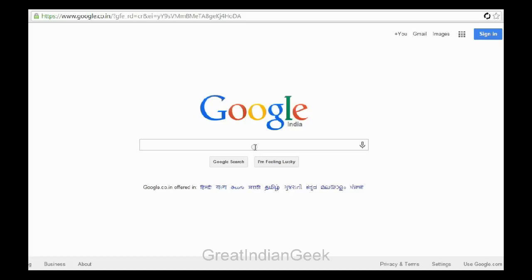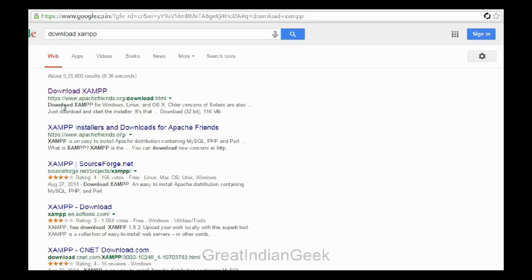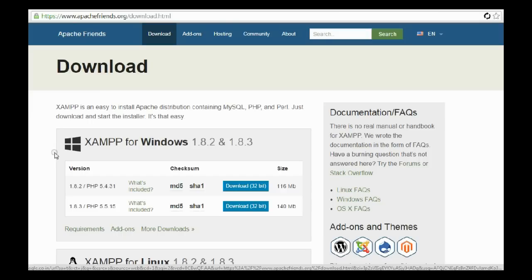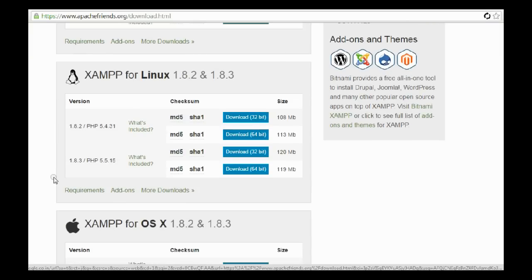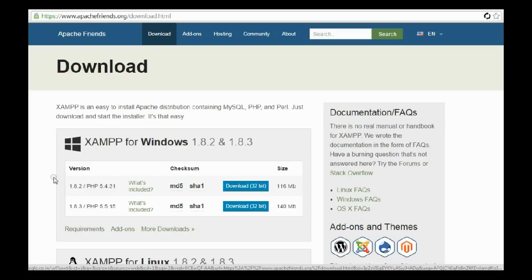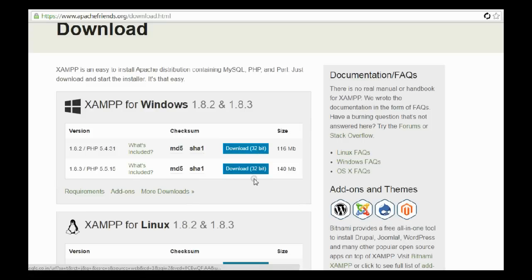First we need to go to Google and type 'download XAMPP' so that we can get the latest version. The first link is from Apache Friends, and from there you can get a lot of versions like XAMPP for Windows, for Linux, and for OS X. My machine is running on Windows 7 64-bit, however I do not see a 64-bit version, but 32-bit will do. It's 140 MB and includes the latest PHP version.